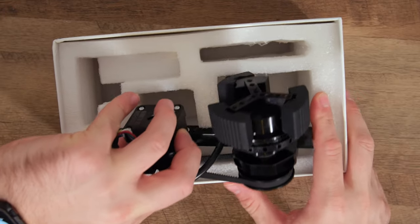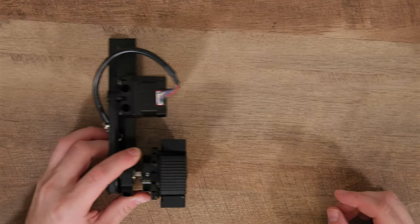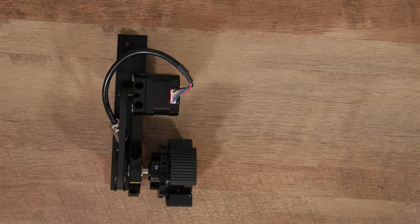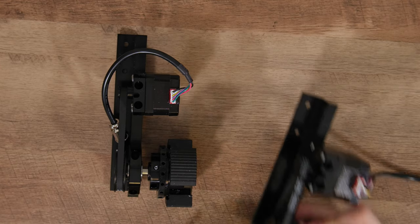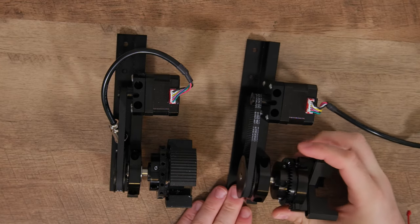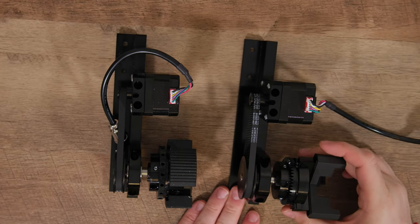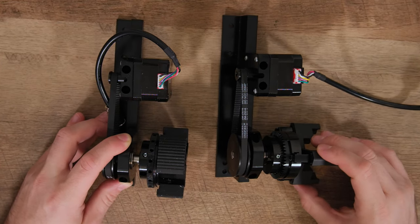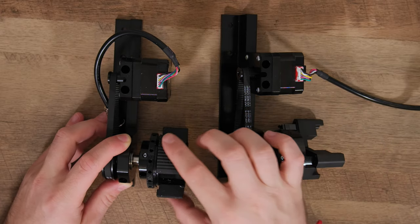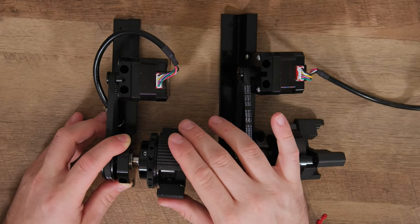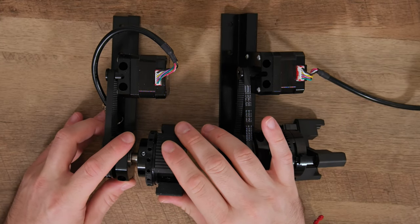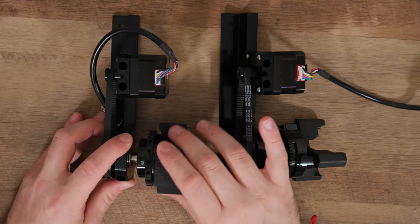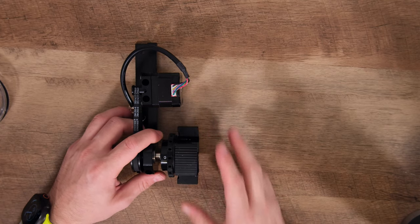When we take a closer look at the new rotary pro, one standout feature is the addition of three silicone pieces. These aren't just for show. They provide a much better grip on the inside of tumblers, ensuring your project stays secure during engraving.